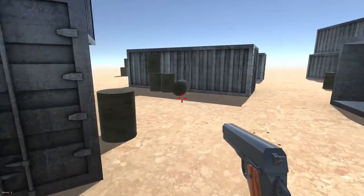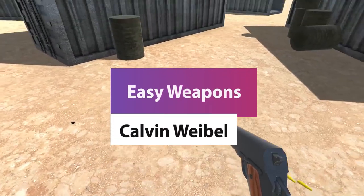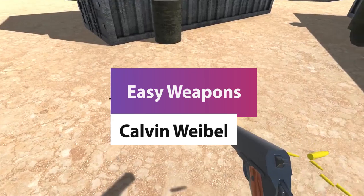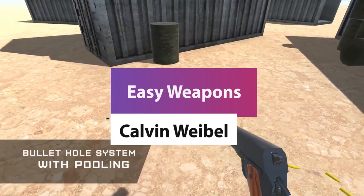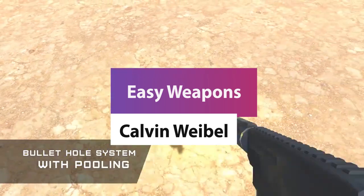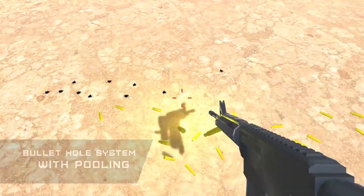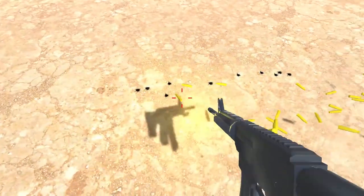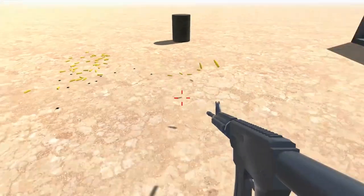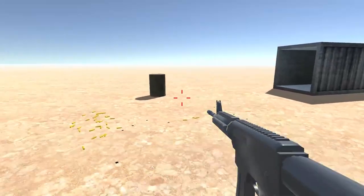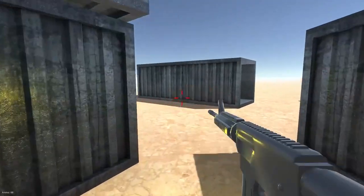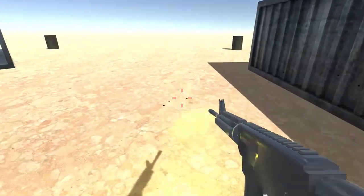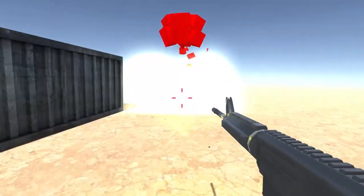Hey guys, welcome to another free Unity asset showcase. This is one awesome pack called Easy Weapons by Calvin Weeble. Just a disclaimer: this isn't supported anymore by the developer, so you will not get any support, and it was developed for Unity 4.5, but it still holds up even when you import it into Unity 2020.